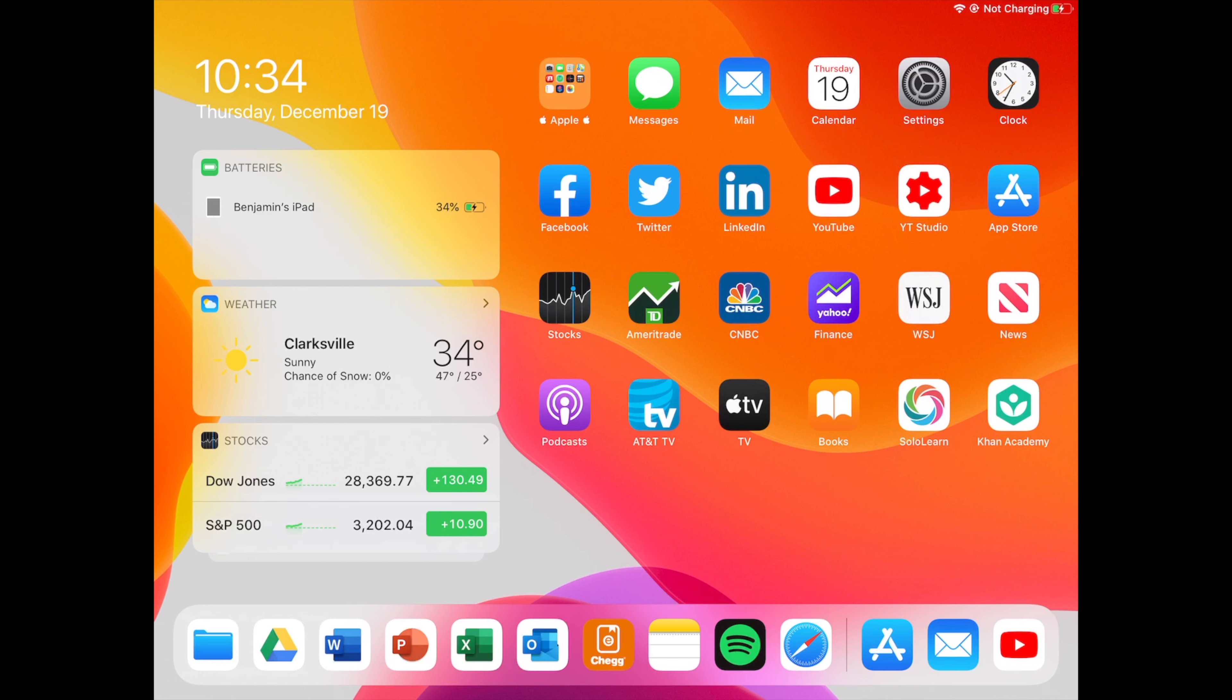Then we have the Apple Stocks application, TD Ameritrade, CNBC Finance, Yahoo Finance, Wall Street Journal, and Apple News.